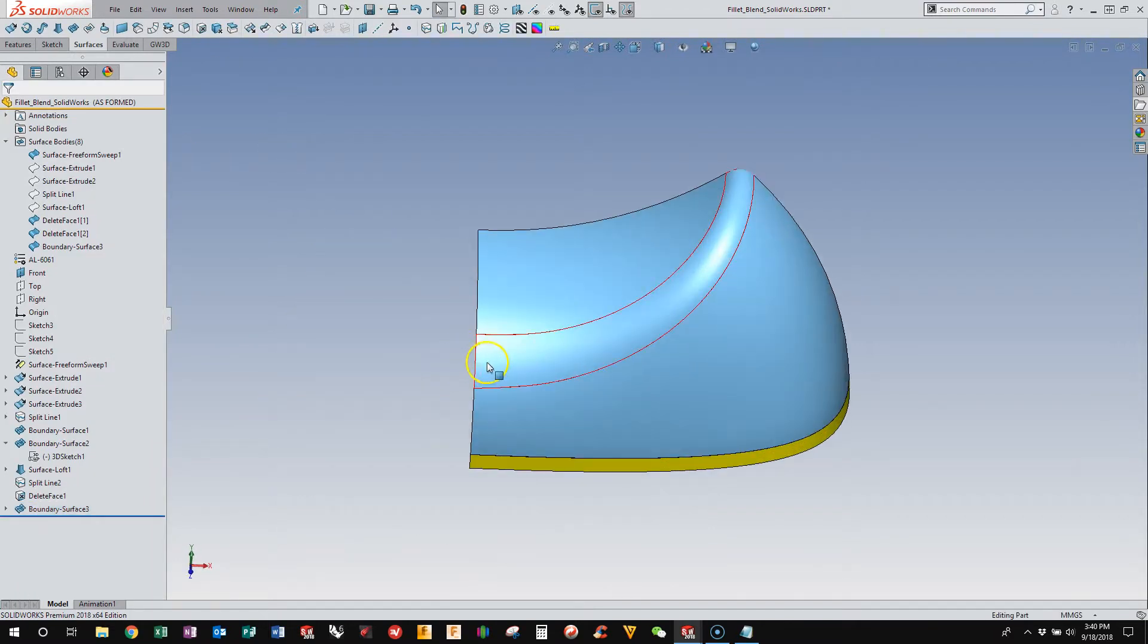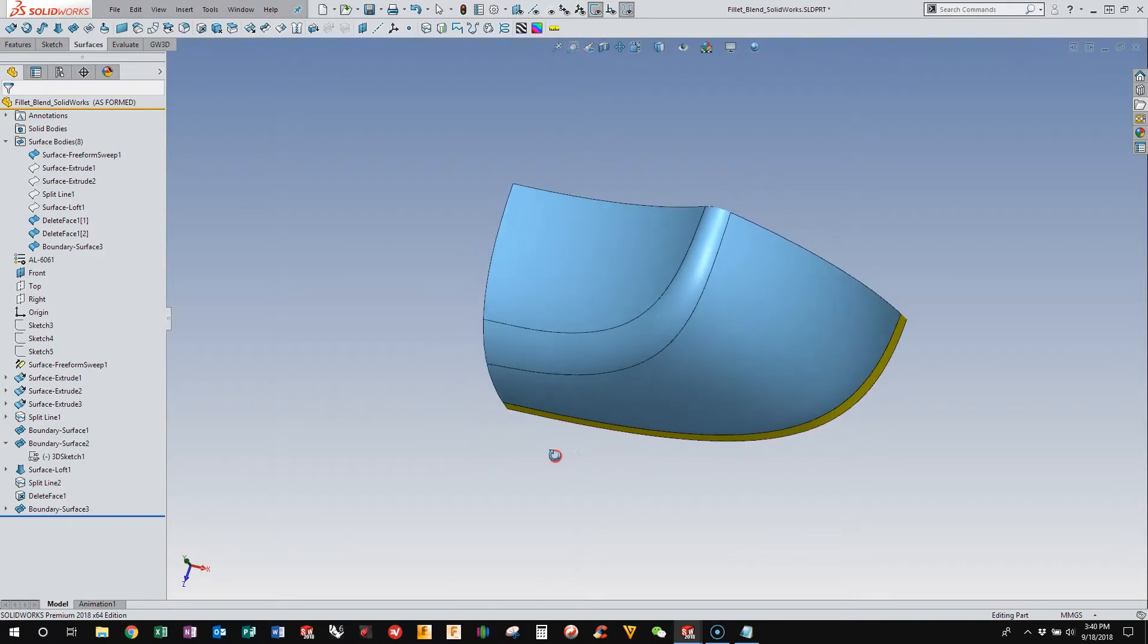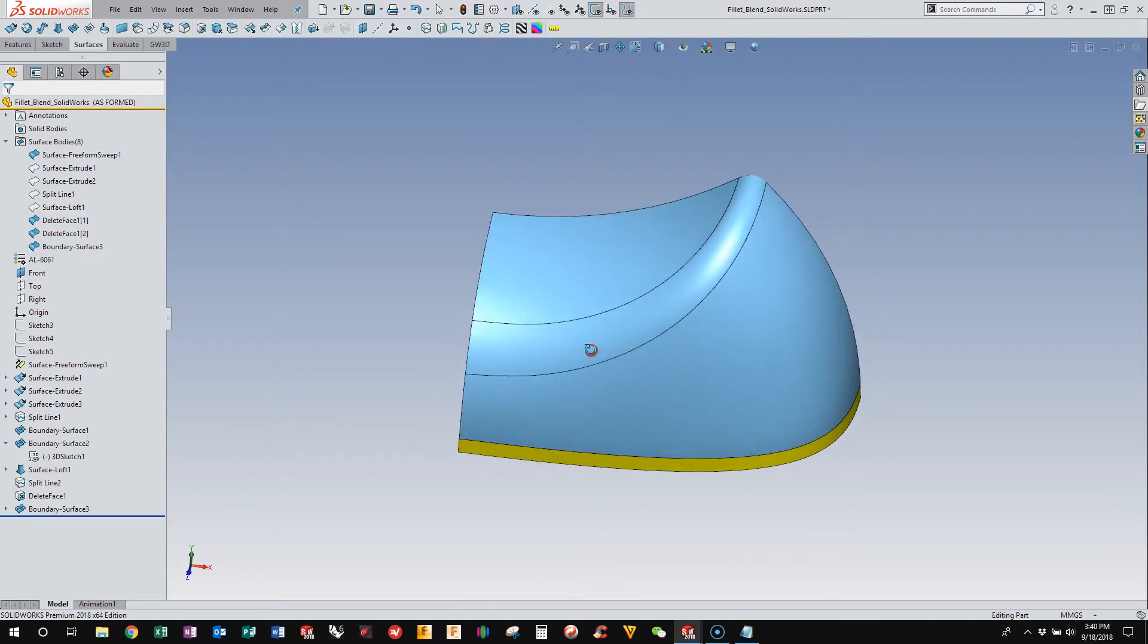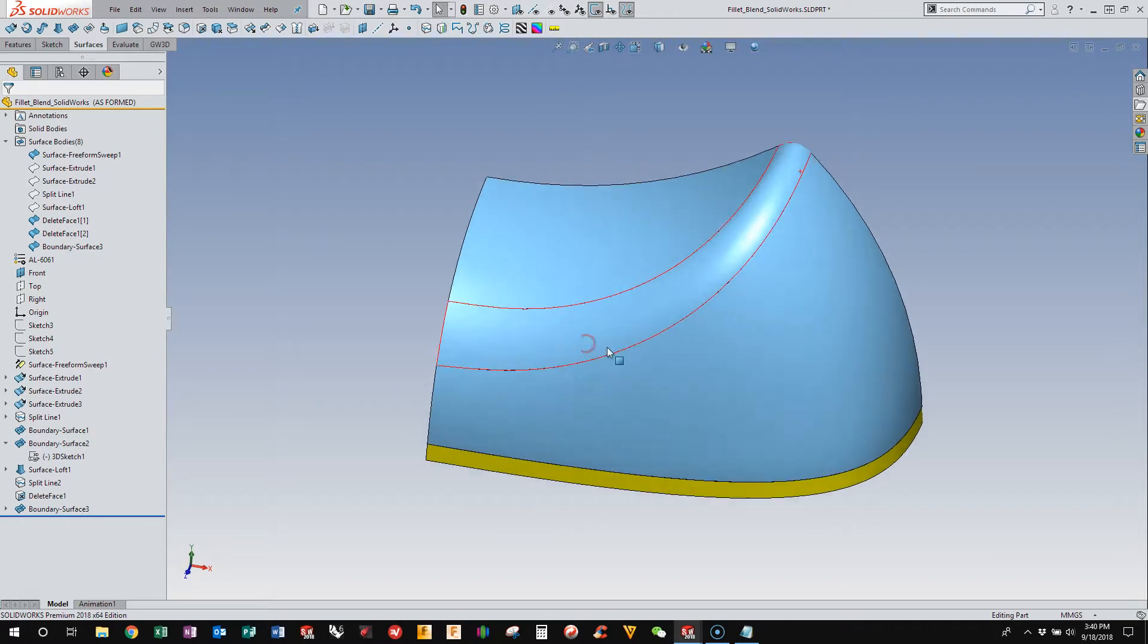And so now we have this four-sided blend here that looks really clean. And I think it's going to give us a really, really good result.